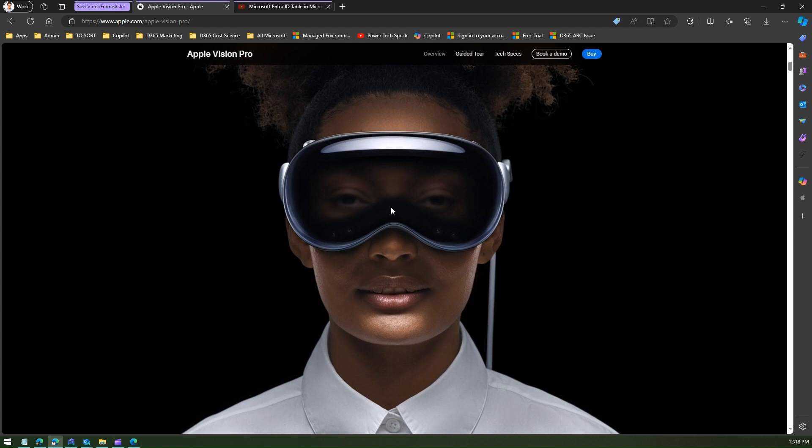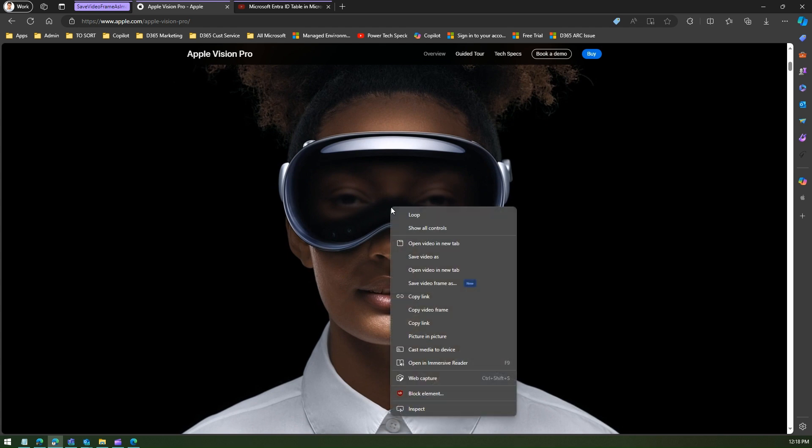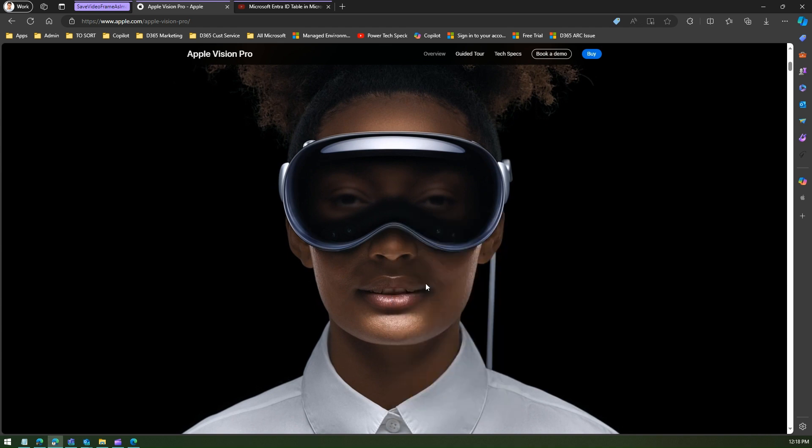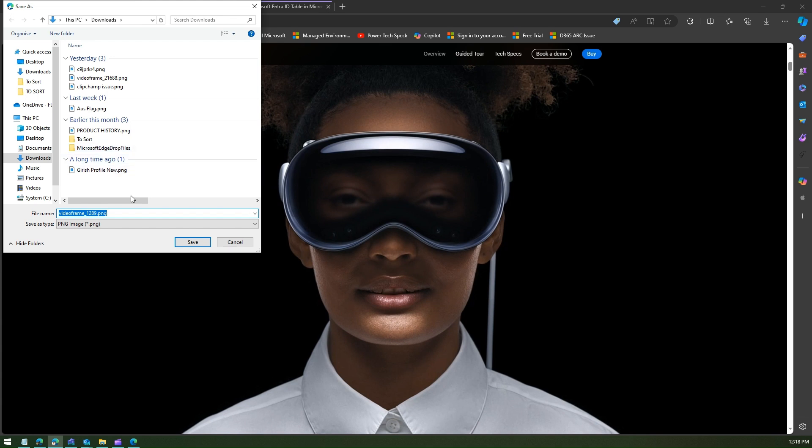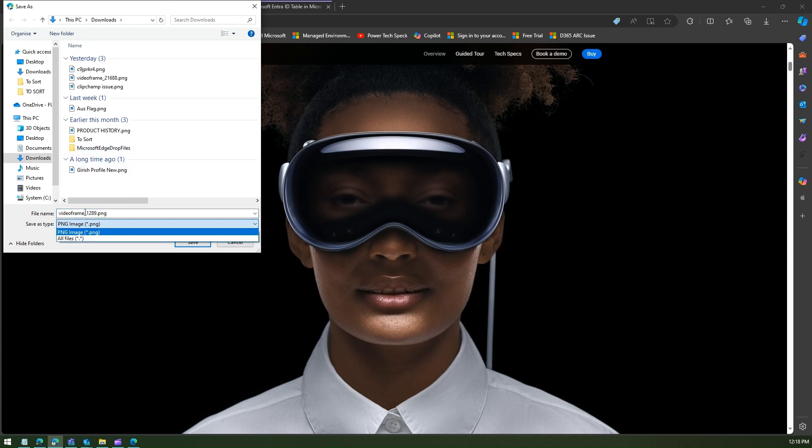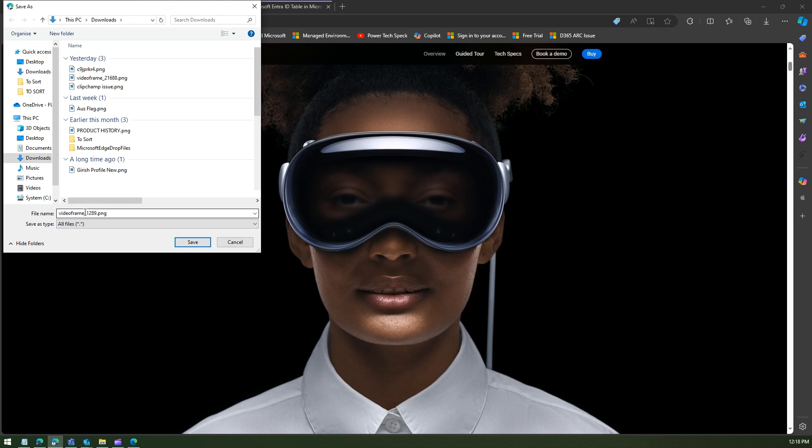Now I can do a right click and then I can say save video frame as. The moment I do that it will ask me to save this in a PNG format. There is no other format, so I'll call this as maybe apple.png.